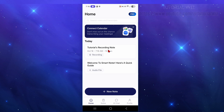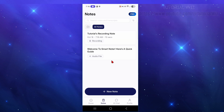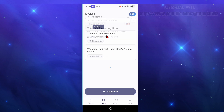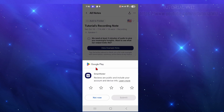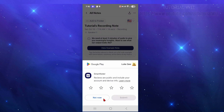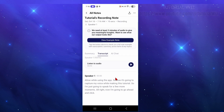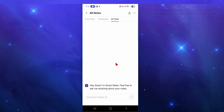Once finished, go back to Notes. You'll see the note listed with a title like 'Tutorial Recording Note,' along with the date, time, and duration. Click into it to see the summary, the full transcript of exactly what was said, and an AI Chat option so you can ask questions about your notes.